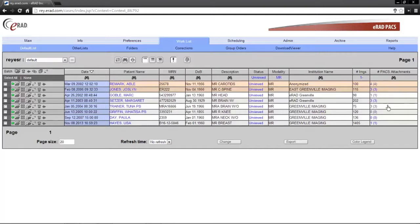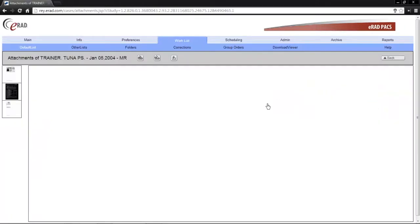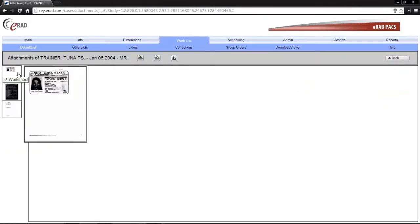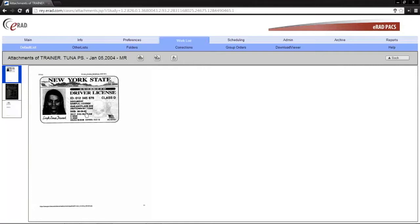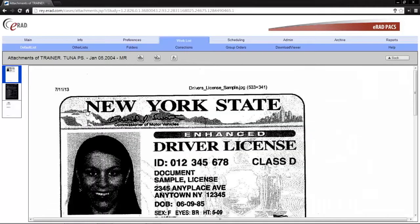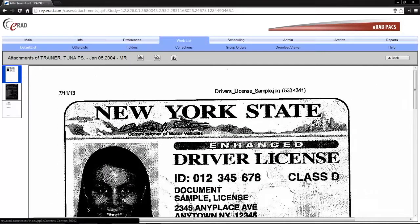You will notice the PACS attachments column has a numerical value which is a hyperlink. If you left click on the hyperlink, you will be brought to another page where you can see small thumbnails. If you mouse over those thumbnails, you will see a slightly larger thumbnail. If you left click on it, you will bring it into the image viewing area. Once in the image viewing area, you can toggle through three different display modes: fit to window, fit to width, and full resolution. This behavior persists wherever scanned documents are able to be viewed.